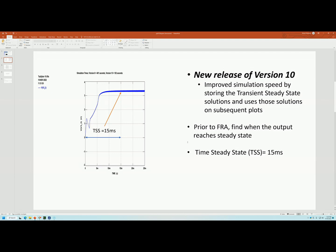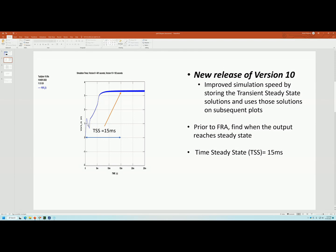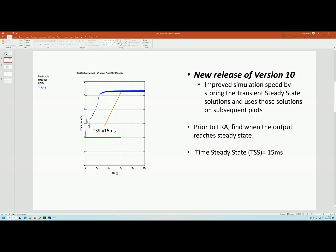The new release of version 10 improved the simulation speed. Basically, what I had asked is when you do a simulation, the simulation actually starts from zero and then the power supply takes time to reach steady state. And after a certain amount of time, after you reach a steady state portion, then you start your FRA and you start adding or injecting a signal.